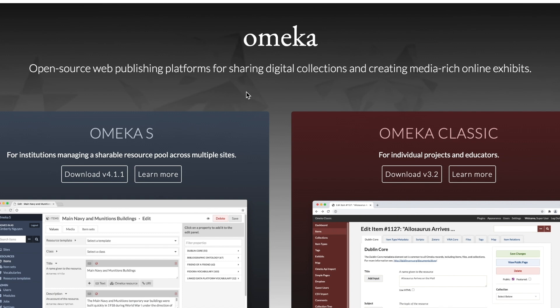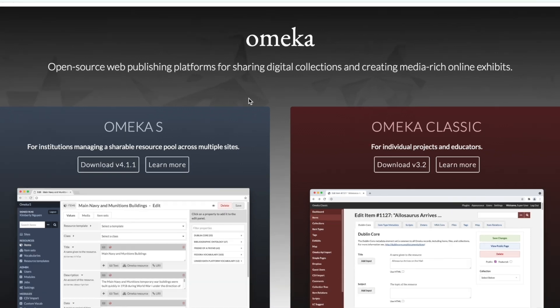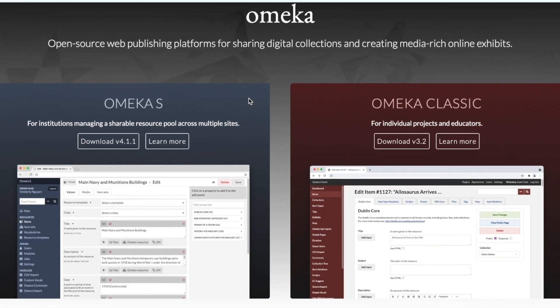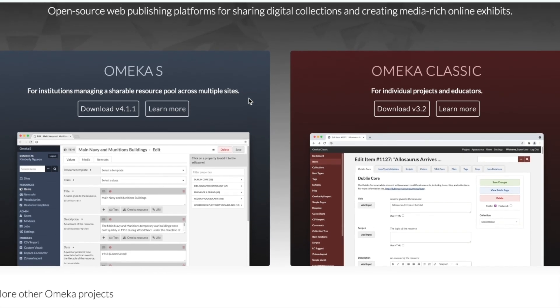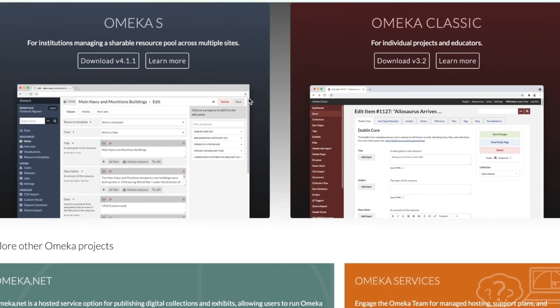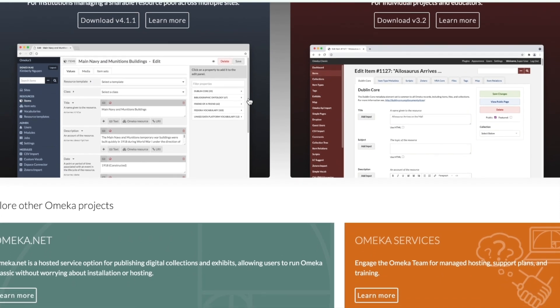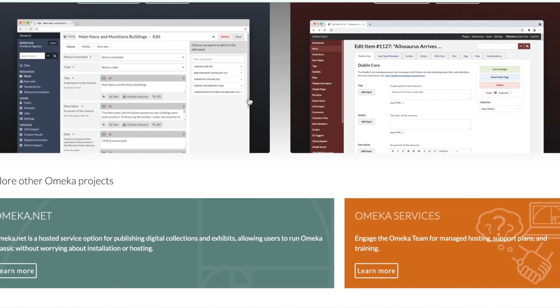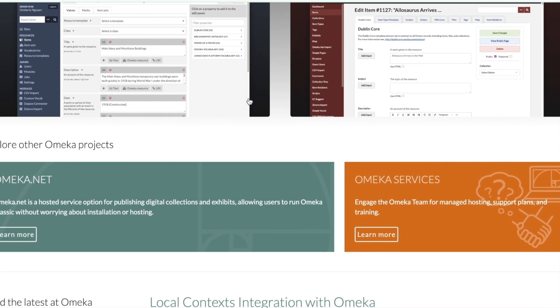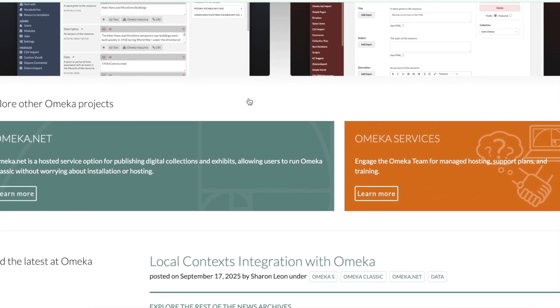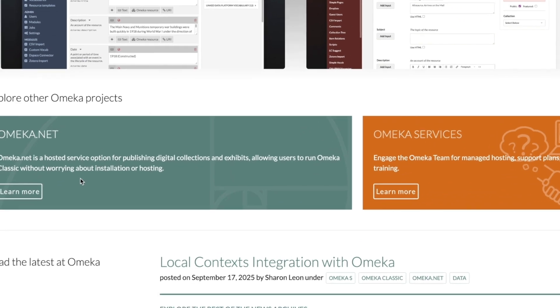Omeka is an open-source web publishing platform for archives, libraries, and museums. It's a tool to share digital collections and combines text, media, and metadata to create online exhibits.